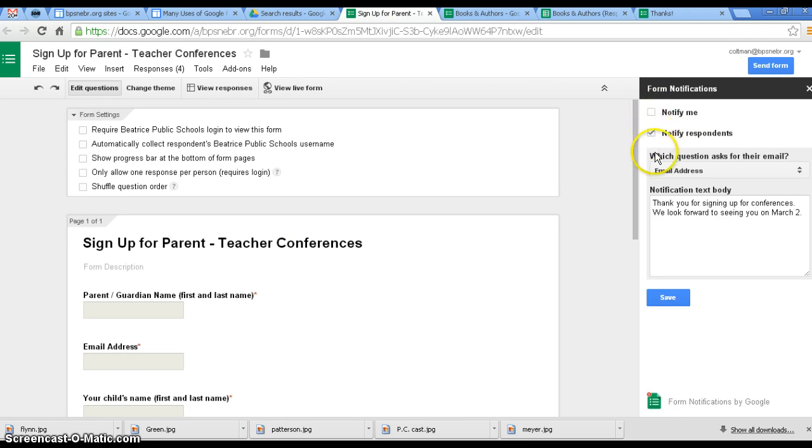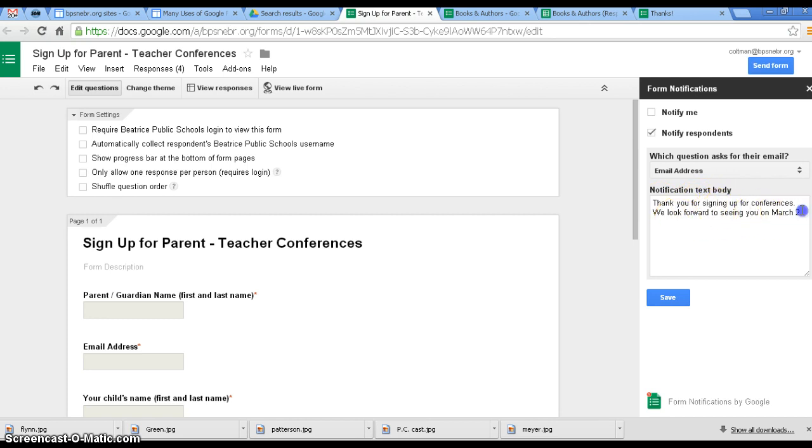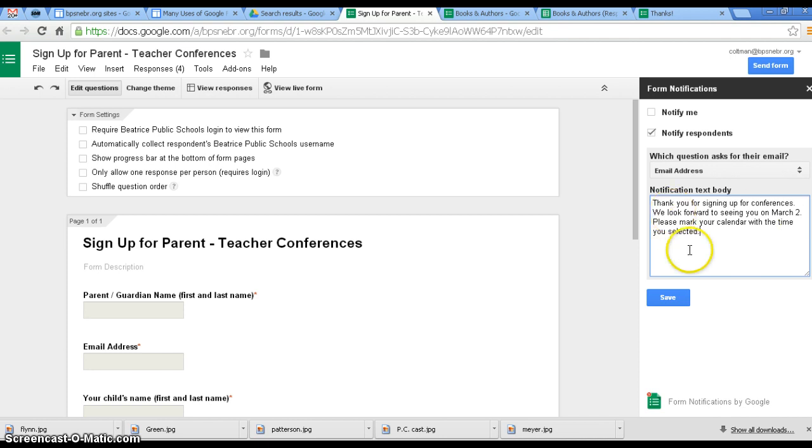So when they have filled out what time they want for parent-teacher conferences, they are going to instantly get an email when they click Submit that says thank you for signing up for conferences. We look forward to seeing you March 2nd. I'm going to add, please mark your calendar with the time you selected, and save it.